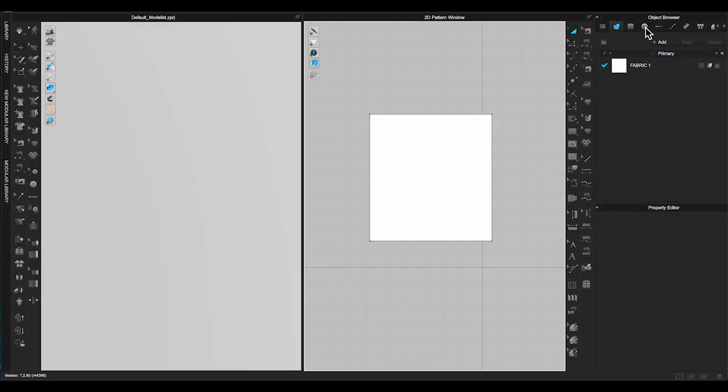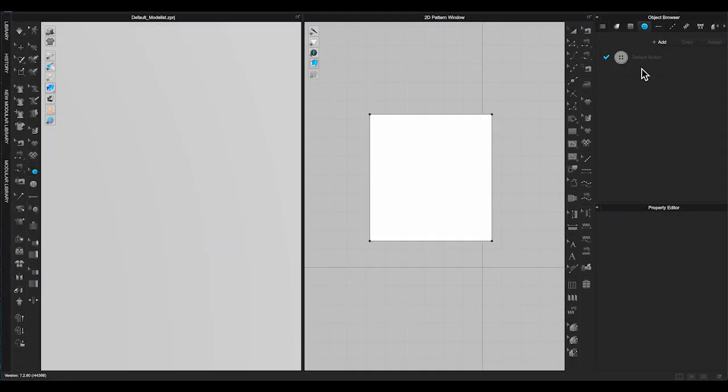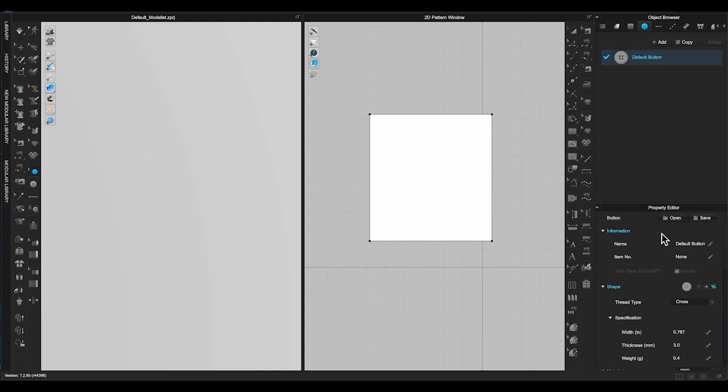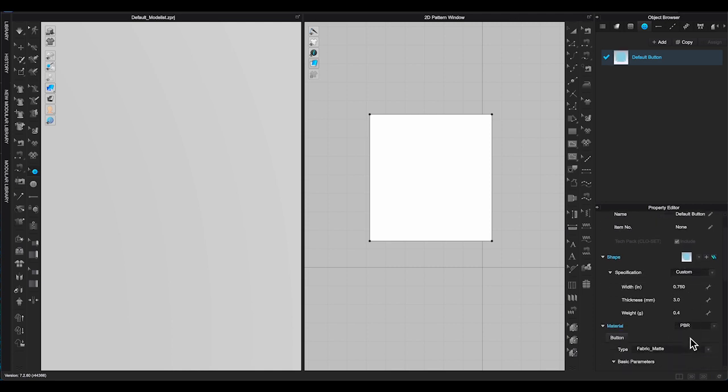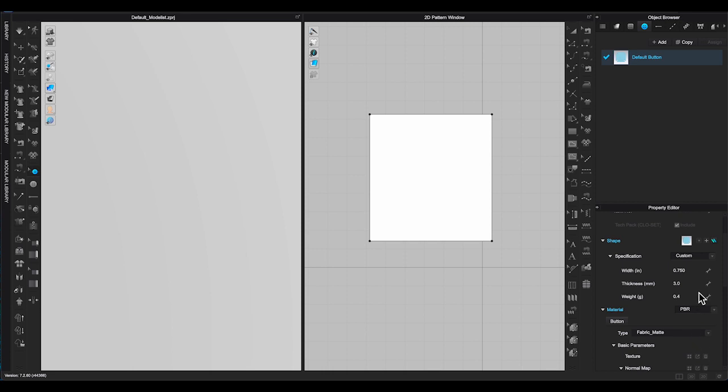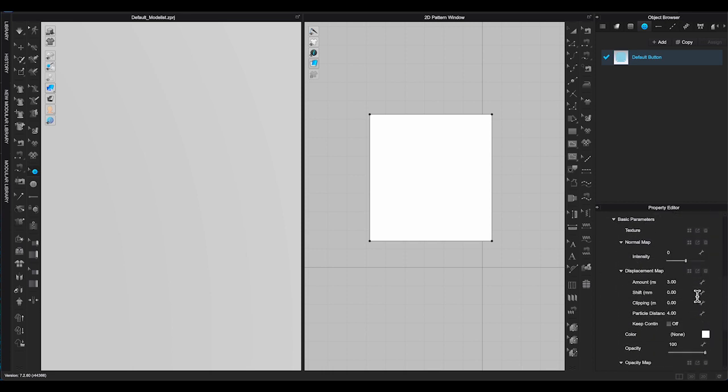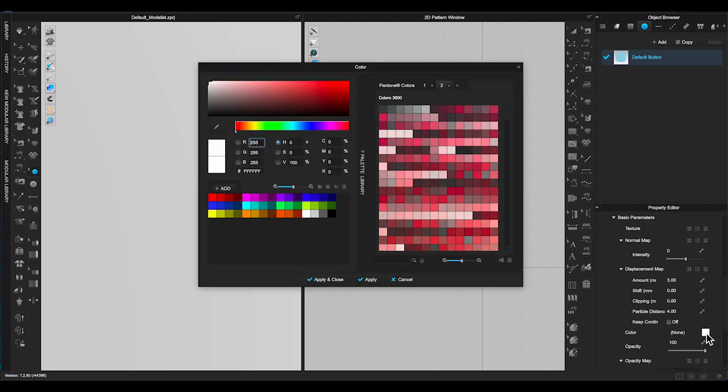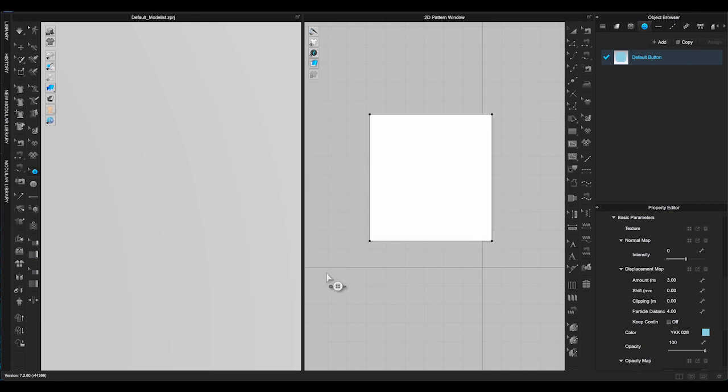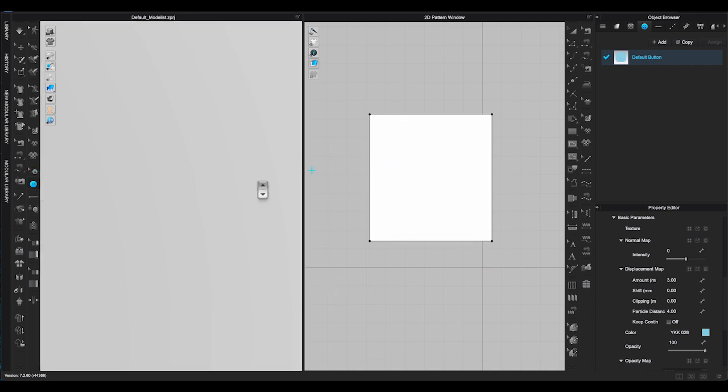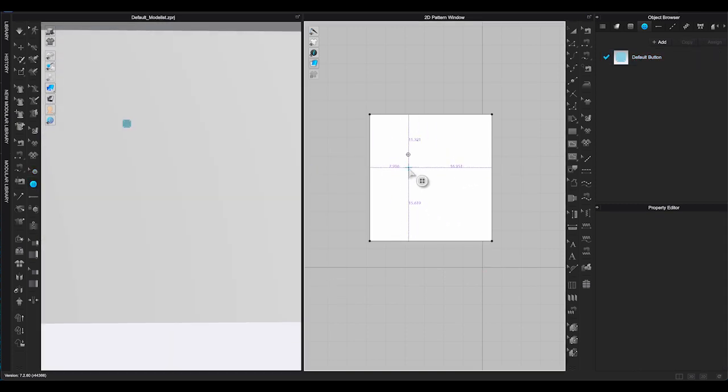To use the custom button you just registered, go back to Button in Object Browser, and under Shape in Property Editor. Click the triangle to bring out the options. You should be able to see your custom button there. Just click it, change the size and color if you want to. Use the button tool to add it onto your design.